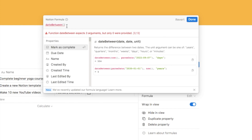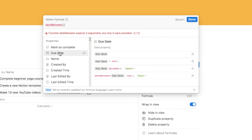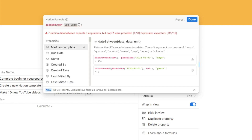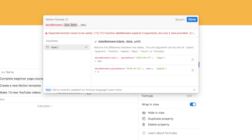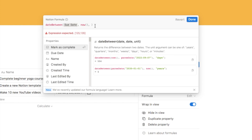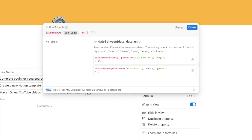You simply type in the two different dates you want it to work out the difference between, then the units. The first date is our due date — looking in the properties it will bring up all properties in the table, so grab the due date and put that in. Add a comma, and now we need today's date, which changes every day, so we use the 'now' function — type 'now' and two parentheses. That references today's date and updates automatically. Add another comma, and the final thing is the unit — add two quotation marks and type 'days' to tell the function we want the difference in days.